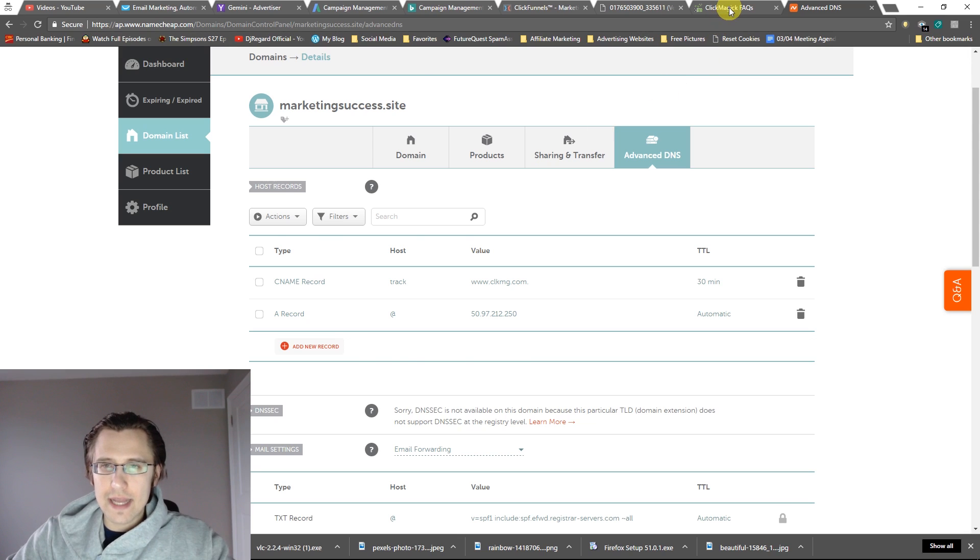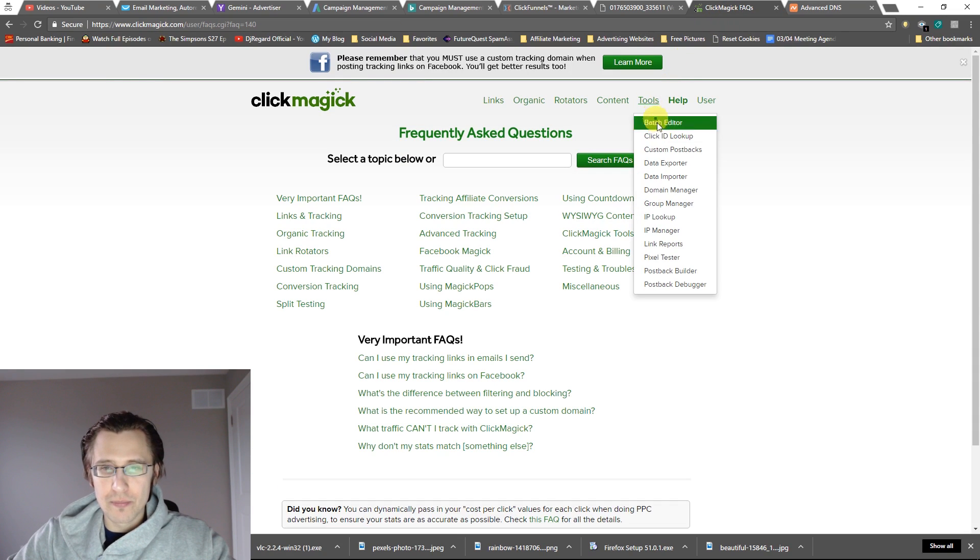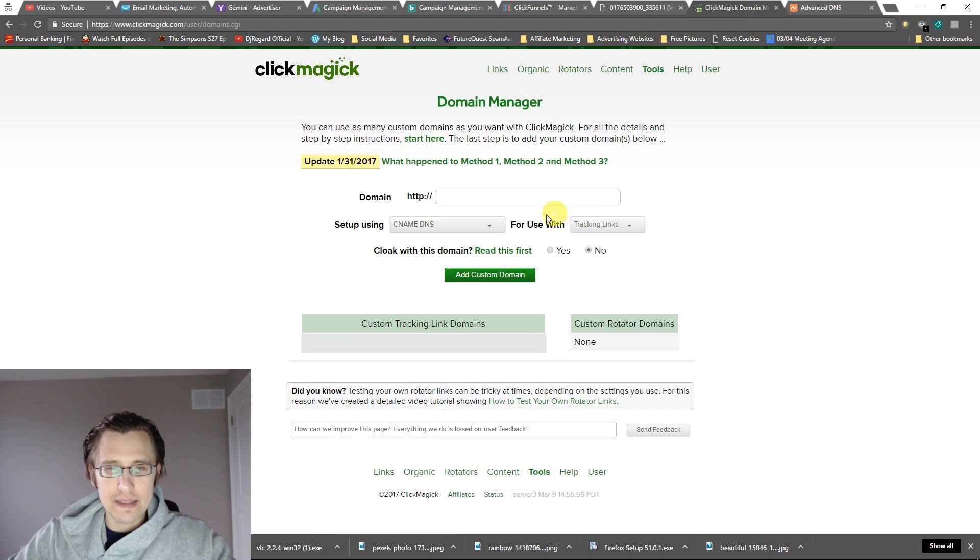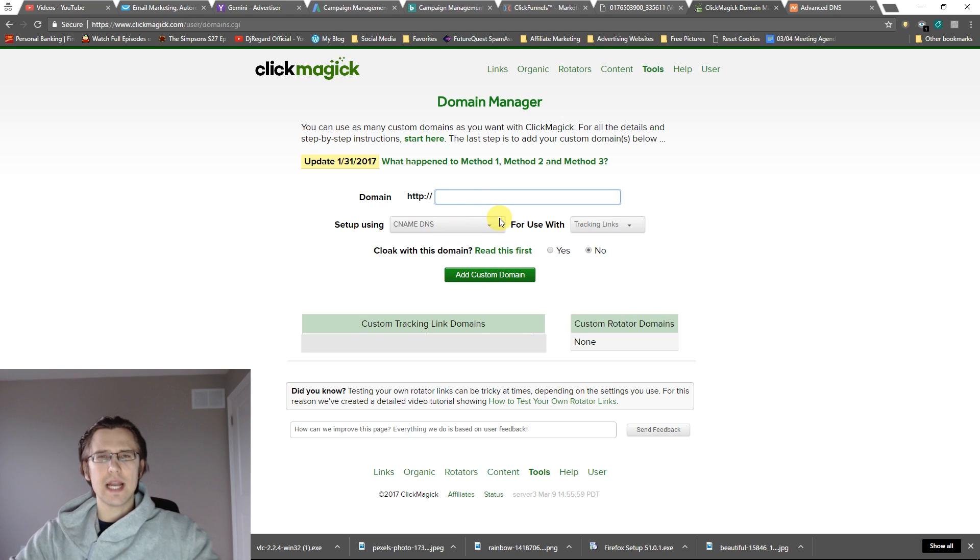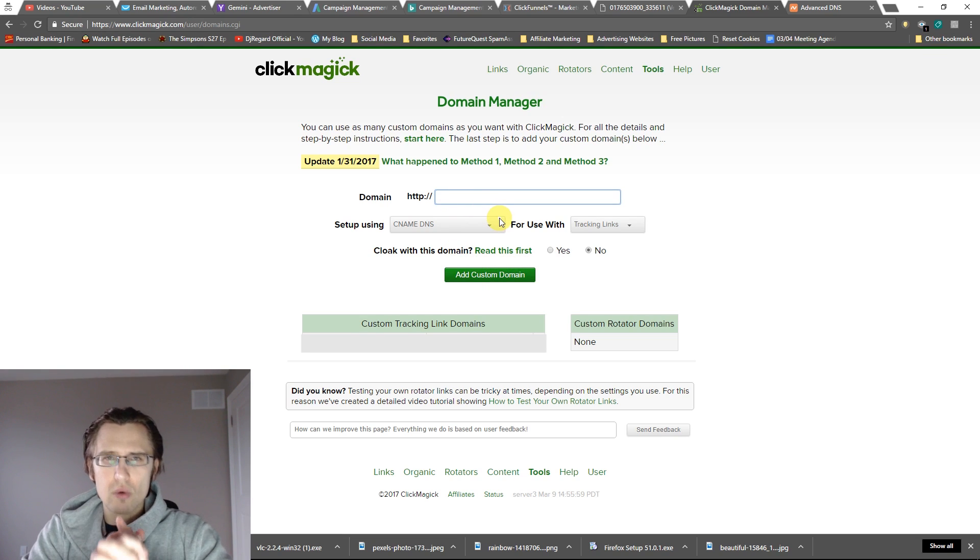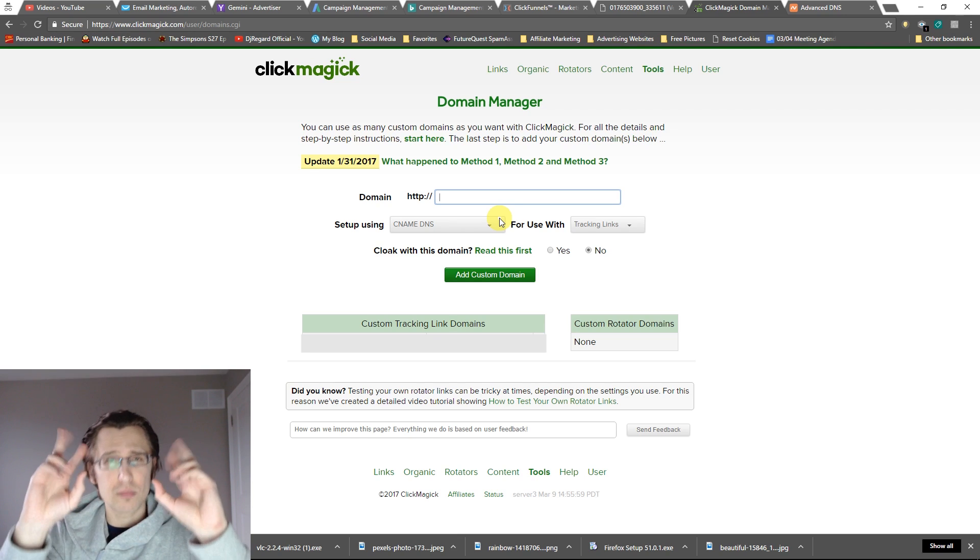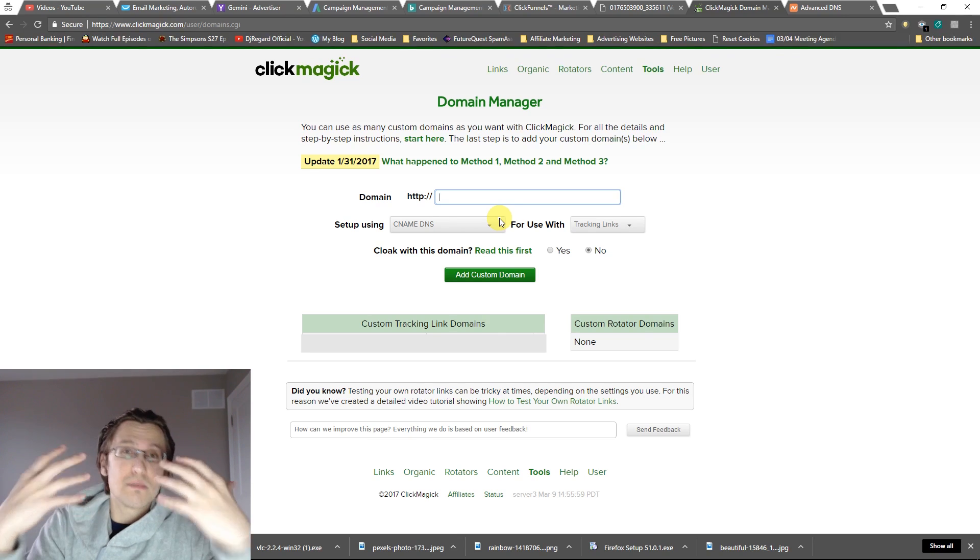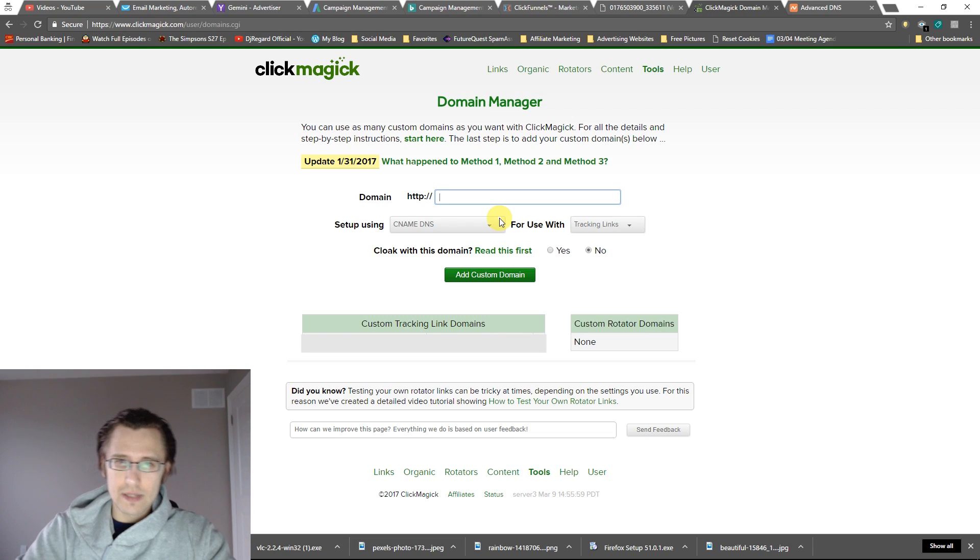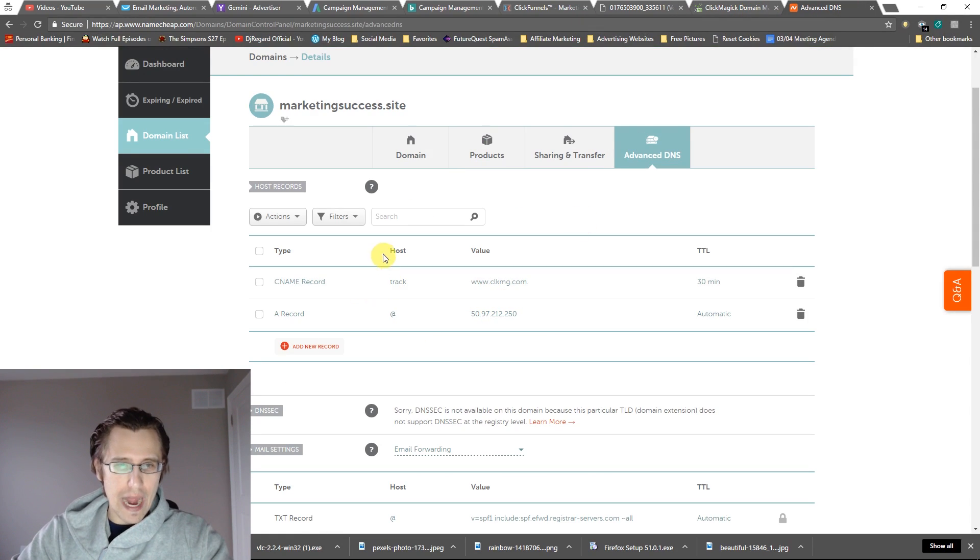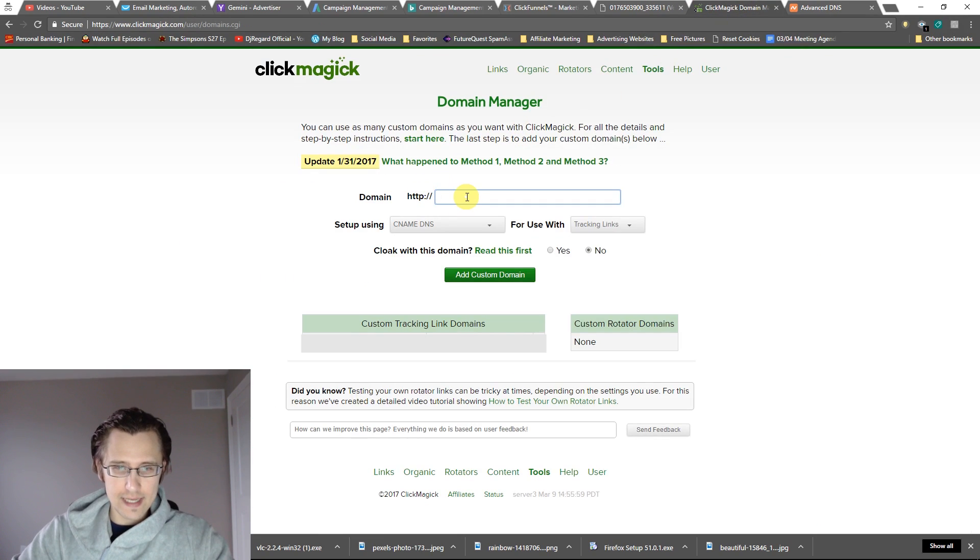Now that we have done that, let's go back to ClickMagic. Let's click on domain manager at the top and input something. If this doesn't load immediately, don't freak out. It may take up to 24 hours for your site to be located and propagated or spread across the entire world. Let's type in exactly what we see here: track.marketingsuccess.site.